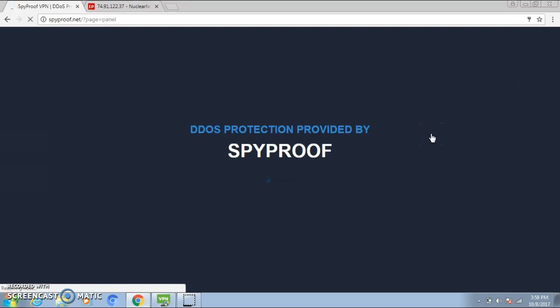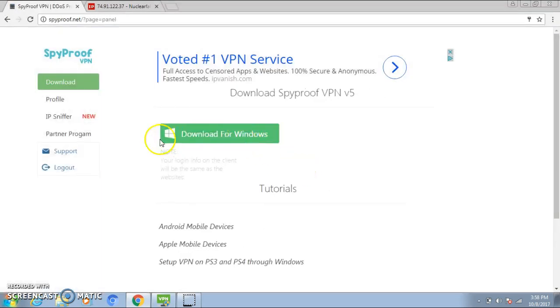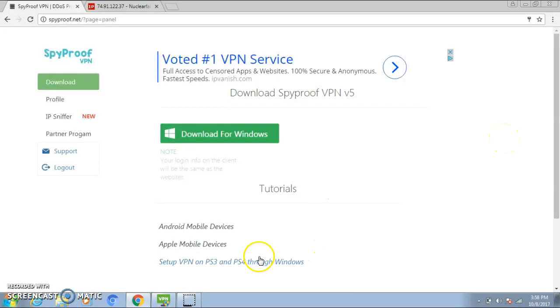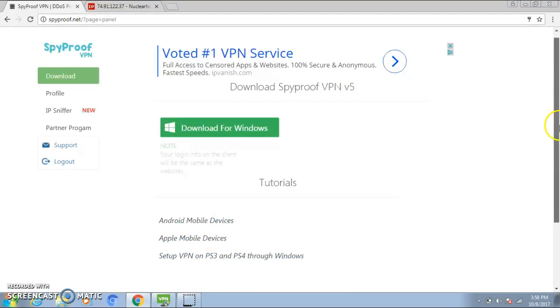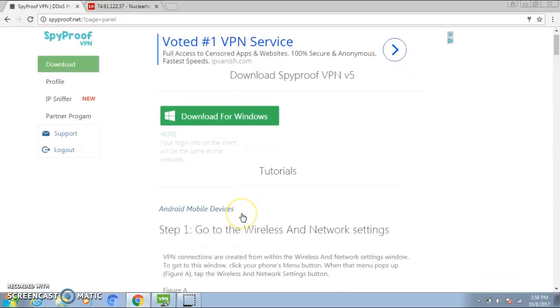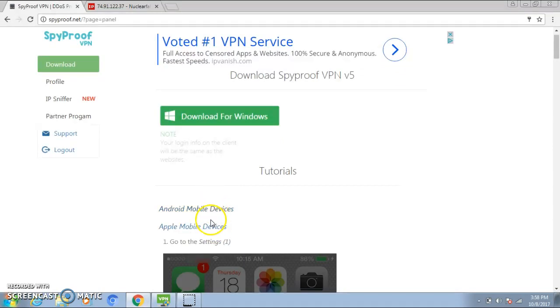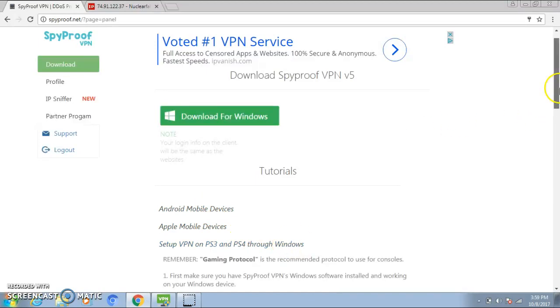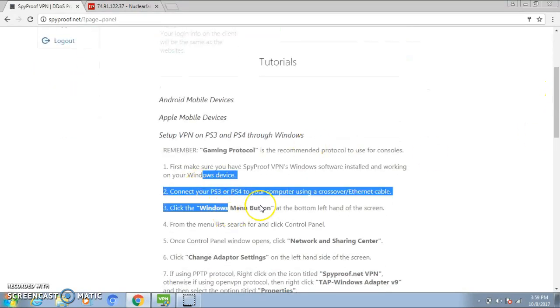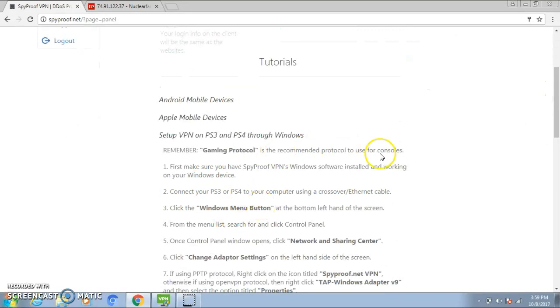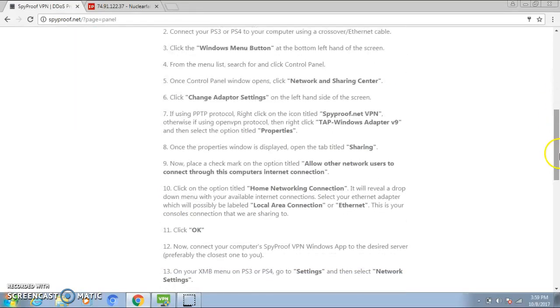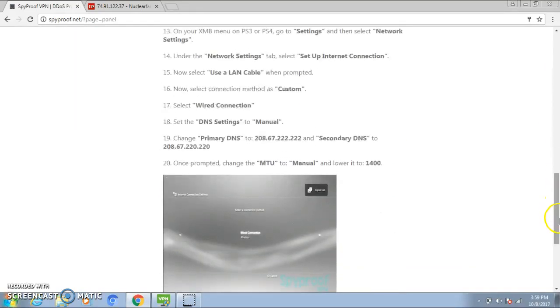And now from your control panel, you just want to download it. After you download it and whatever, this should pop up. So right here, it's going to teach you tutorials. Android mobile device, all that. Apple mobile device right here. Set up VPN PS3 and PS4 through Windows right here. I'll just copy all of this onto my description so you guys can look at it.